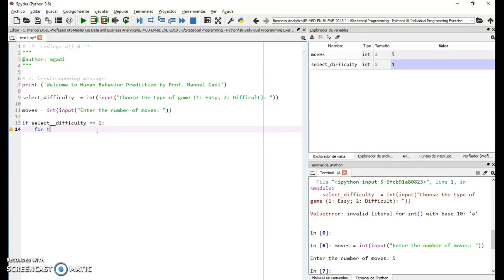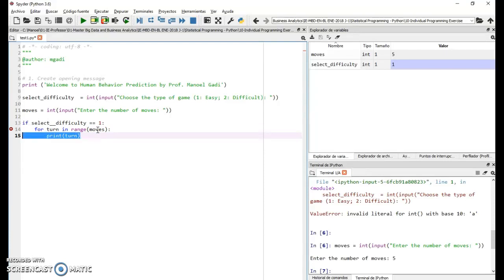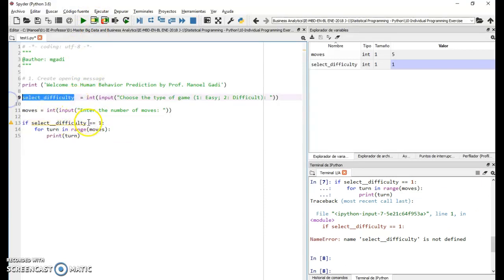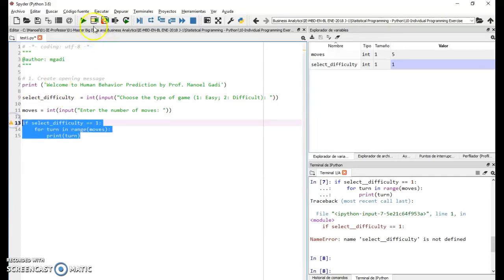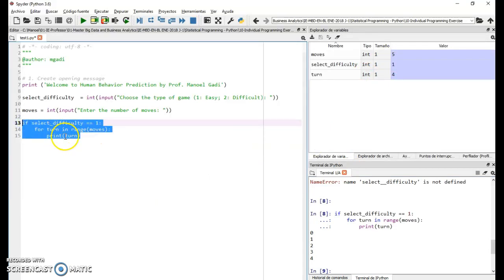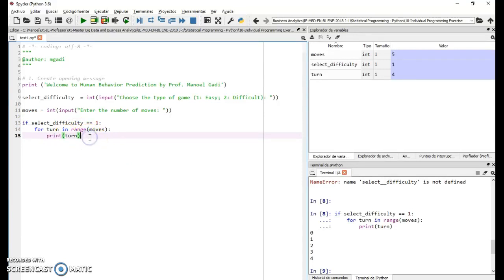Now we implement the game for select_difficulty equal to one. I need a for loop: for turn in range(moves) — with moves set to five, that loops five times. I add a print of turn to test, fix a spelling error in select_difficulty, and confirm it runs zero through four — exactly five iterations. It's always a good idea to test your code before proceeding.